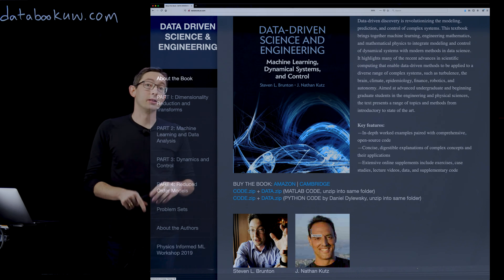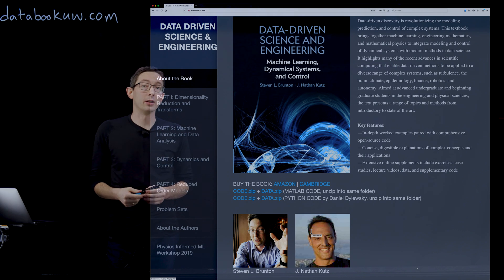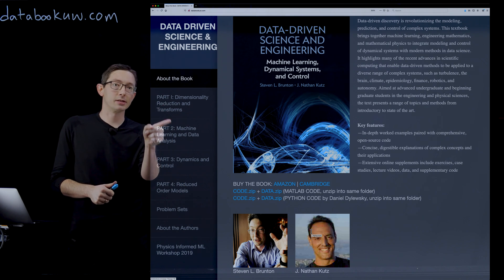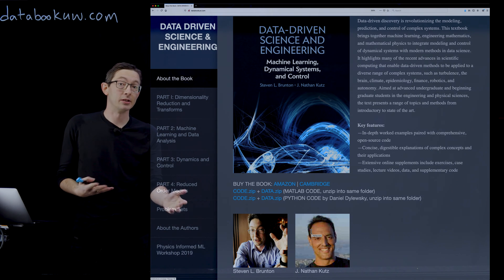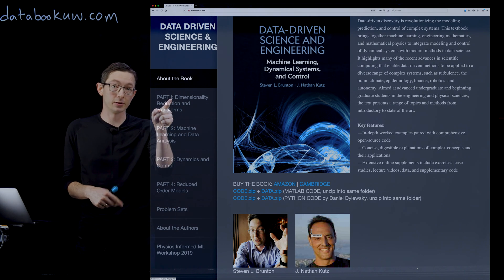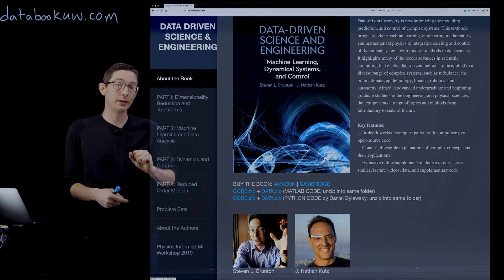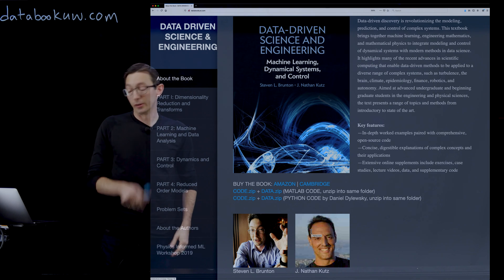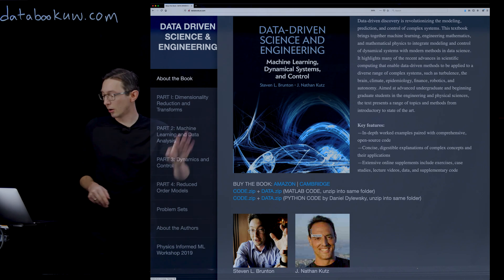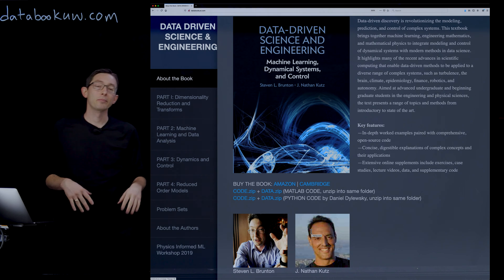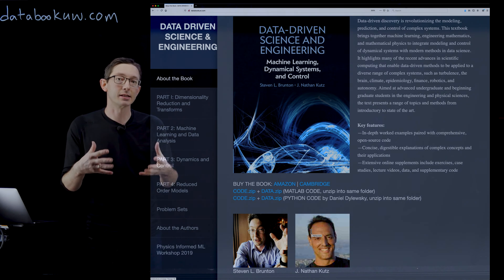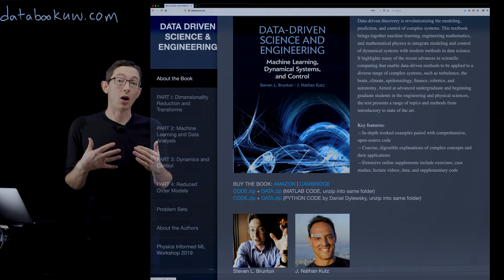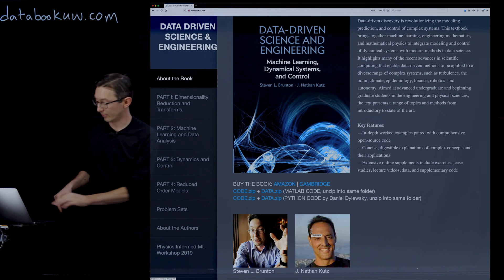We have all of the MATLAB code here and all of the Python code translated by Daniel Dalewski, so you can code in whichever framework you like. Today I'm going to walk you through the first example of how to compute the SVD on a simple image example.